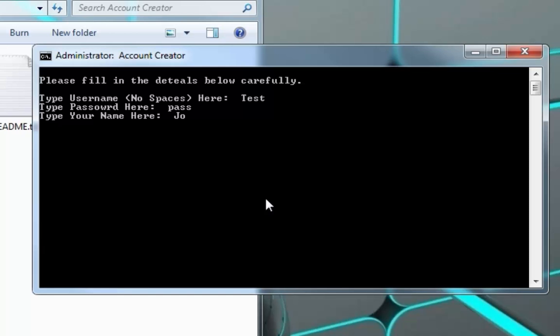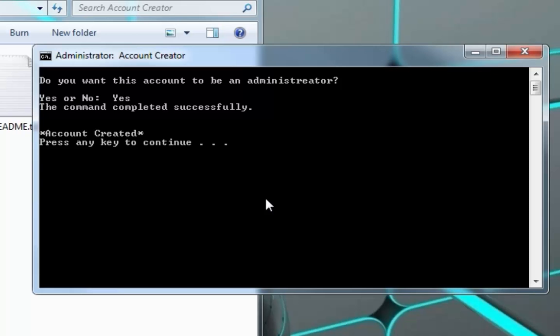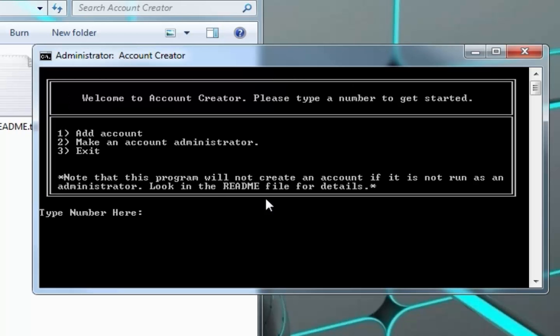All right, are you sure you want to create this account? Yes. Then it will create it. Now do you want it to be an administrator? Let's say yes. Account created.